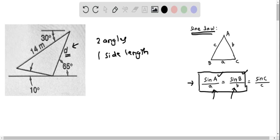In this triangle, we are already given one side length which is 14 meters. However, we are not given two angles, so we have to first determine the two angles of this triangle so that we can then determine the side length D.